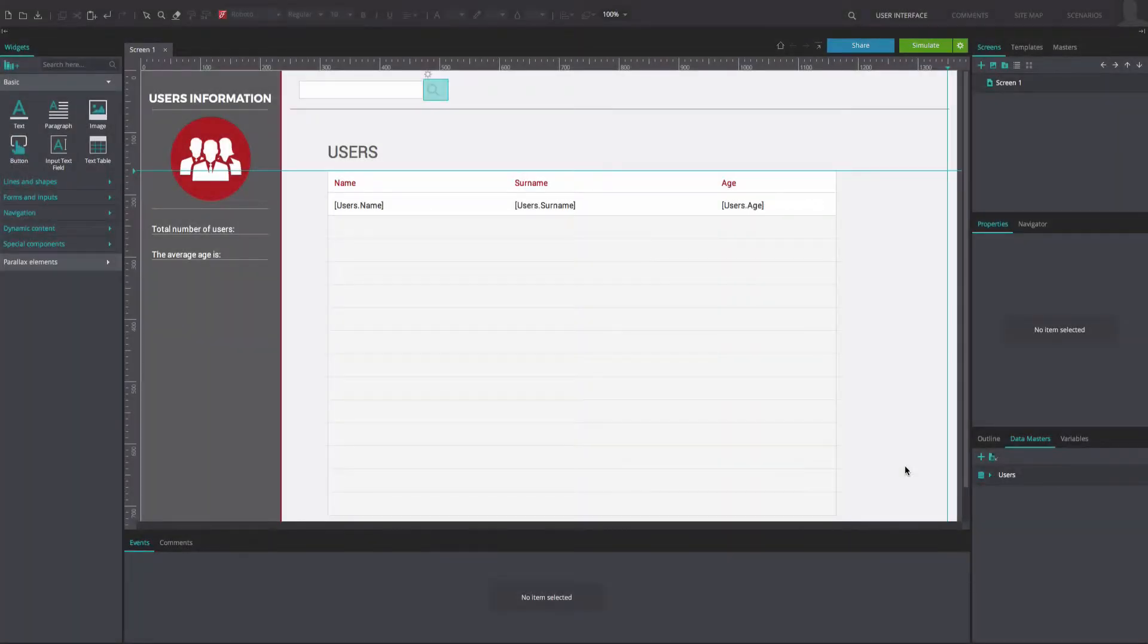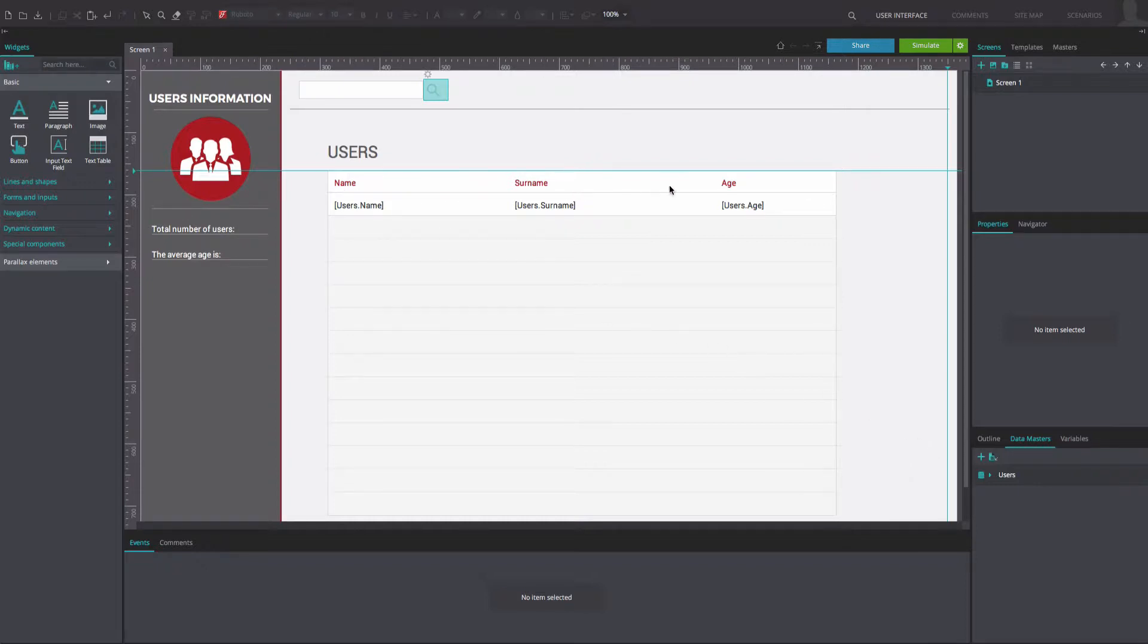To reproduce our example, open a web prototype containing a data list with the three fields Name, Surname, and Age.